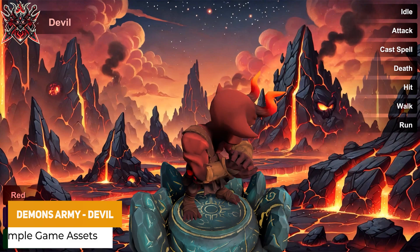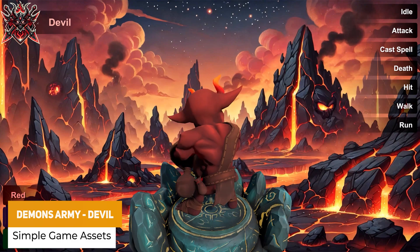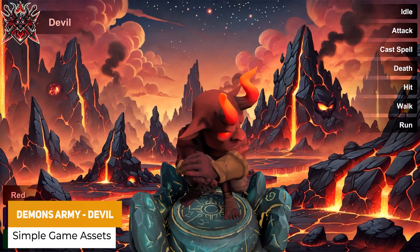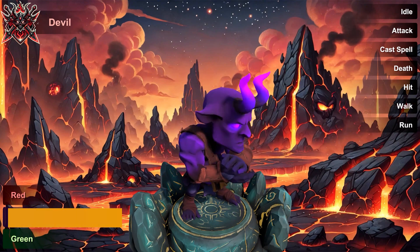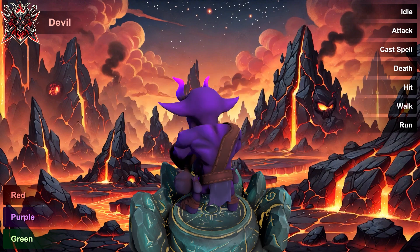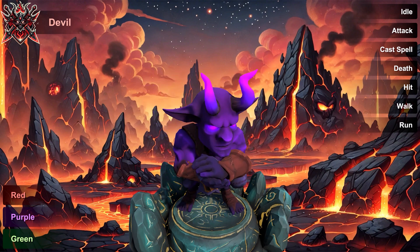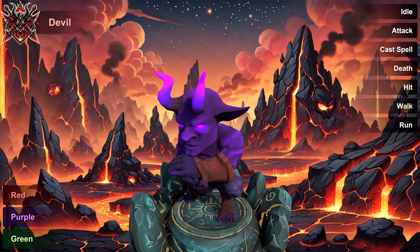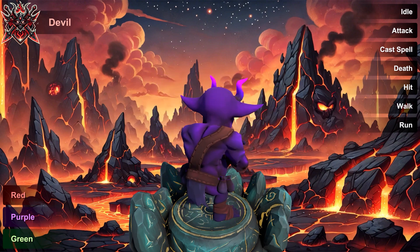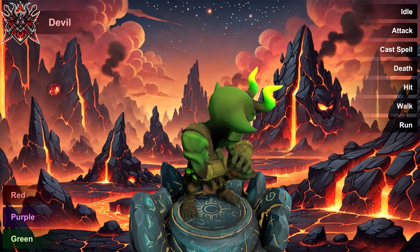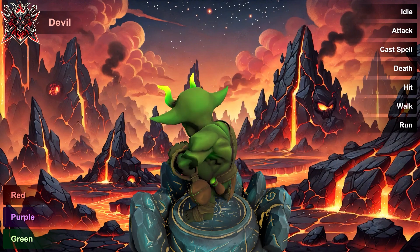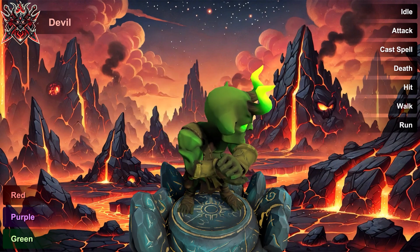We've got the Demon's Army Devil, which is a customizable 3D demon whether that's for a MOBA or an RPG. It's got several 4K textures, different color variants and different animations like idle, attacking, death, hit, walks, runs and casting a spell.